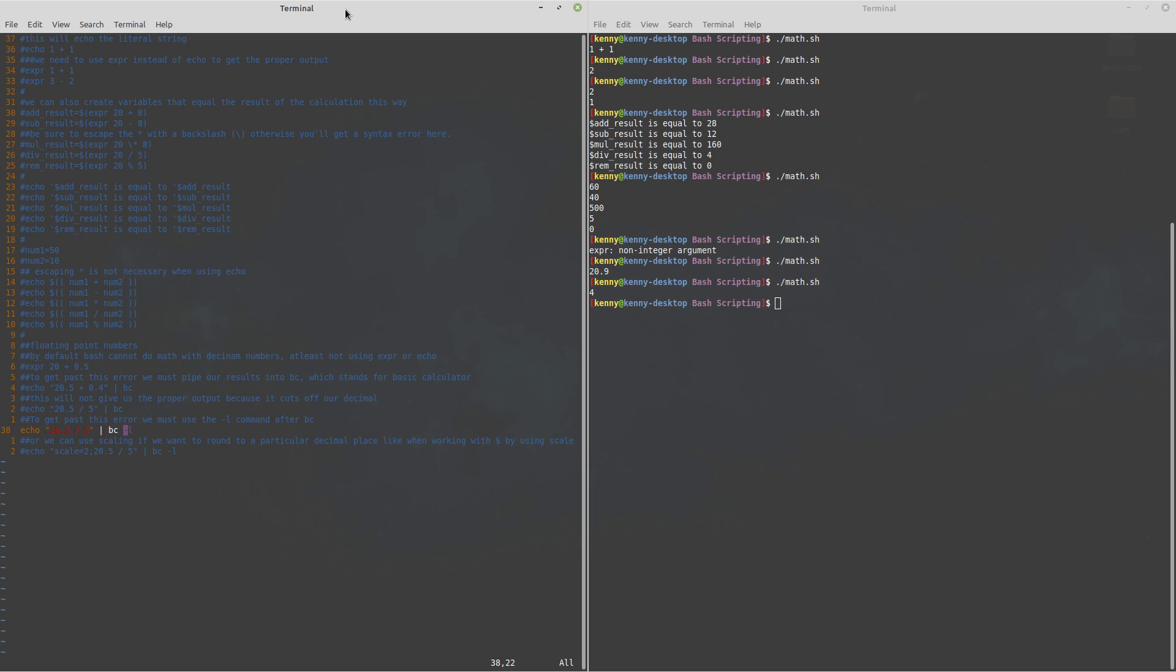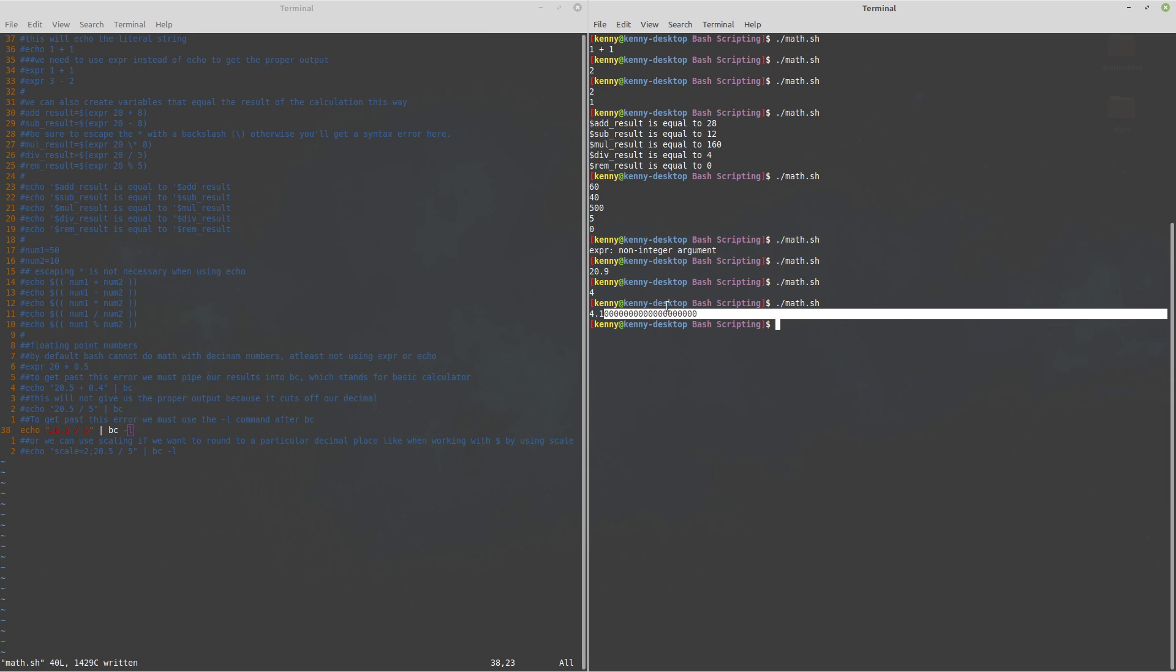Now there's a couple of different ways we can do this we could just add the hyphen l switch to bc this is probably the simplest way to make it work as far as the amount of syntax you have to type but this probably won't be what you want in a lot of cases and I'll show you why so go ahead and write that and then run this.